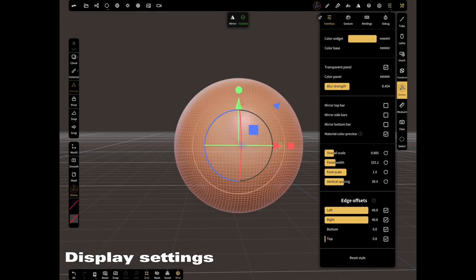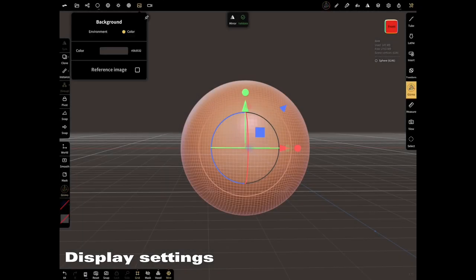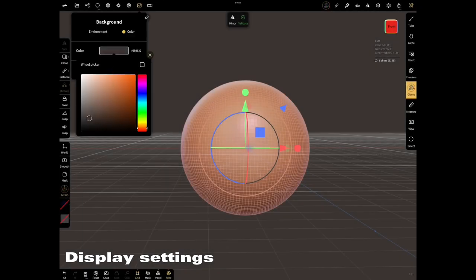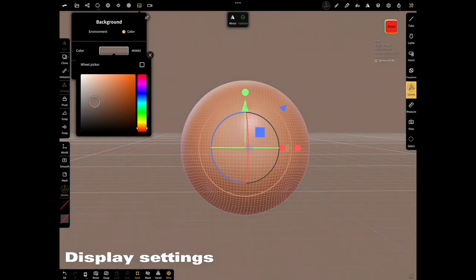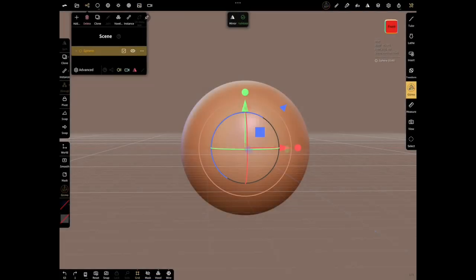Change the background, prepare yourself a nice working environment. Before we validate, select this menu near scene menu.